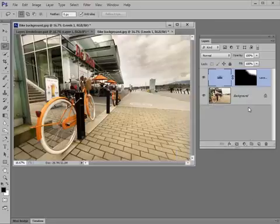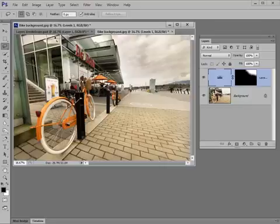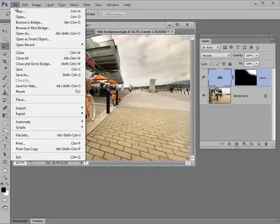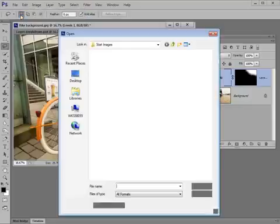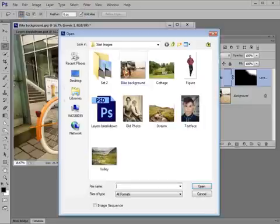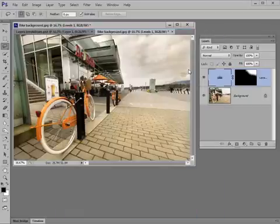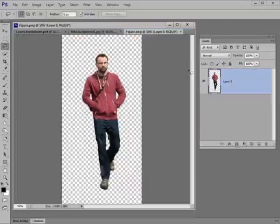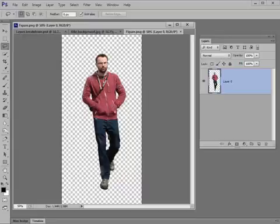So that's two different ways that layers can be used to make adjustments to parts of the base image. But what if we want to introduce another picture into the mix? Well, let's get one. If you go to File, Open, and choose another image, we'll choose Figure here. We'll double-click that. And this particular shot I've already cut out, so it's on a transparent background.